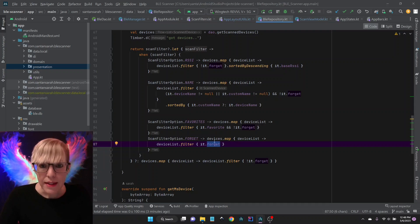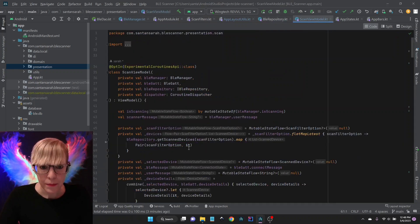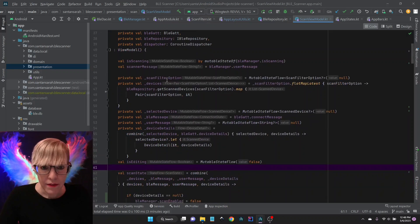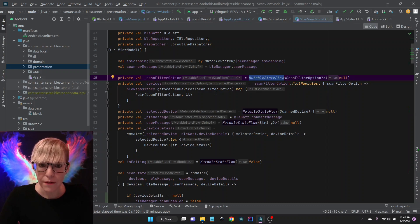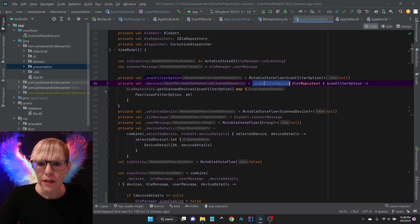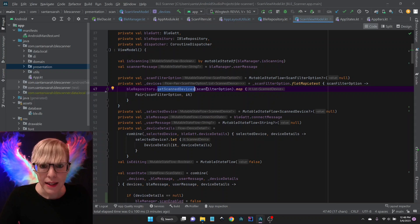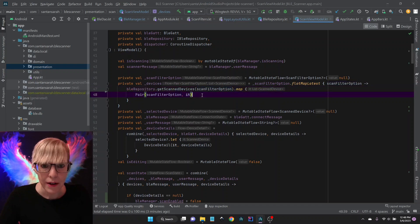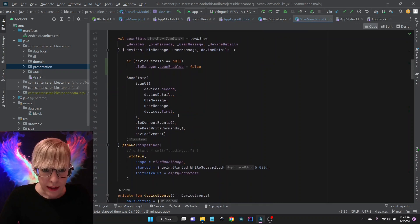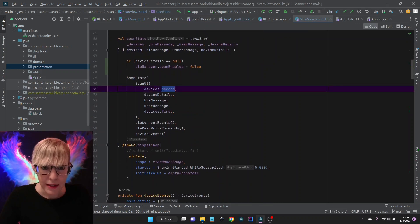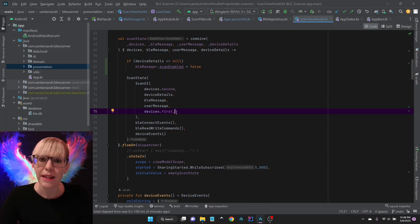In the view model I have a scan filter option which comes in as a flow, and I also have my devices coming from my Room database backend. Whenever the scan filter option changes I call my repository to get the scan devices based on that filter, then map and send it out as a pair. When I create my state I simply add the scan filter option and the devices to my state.